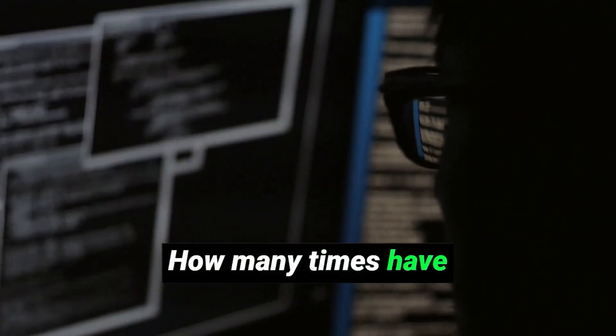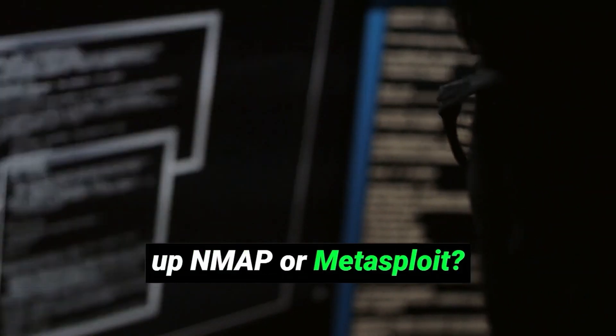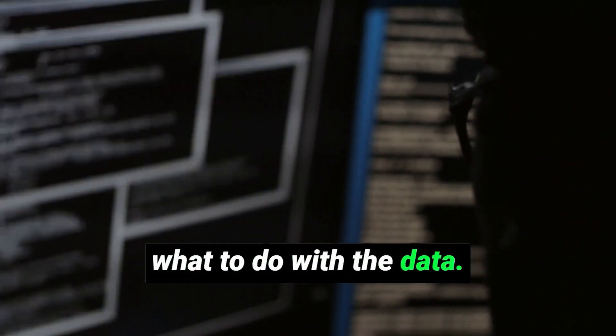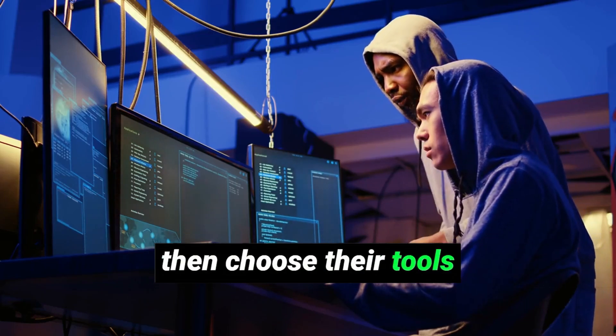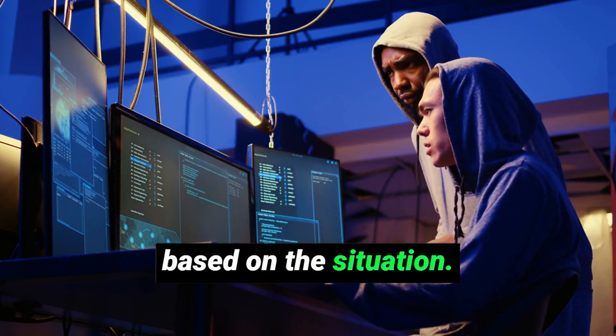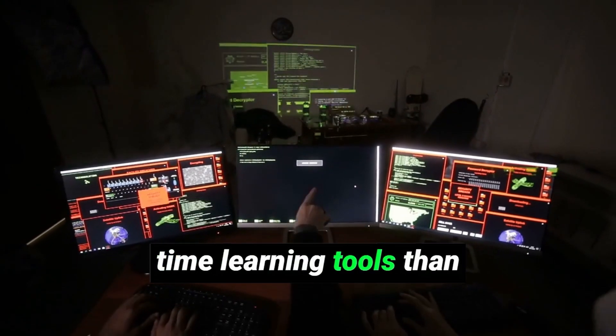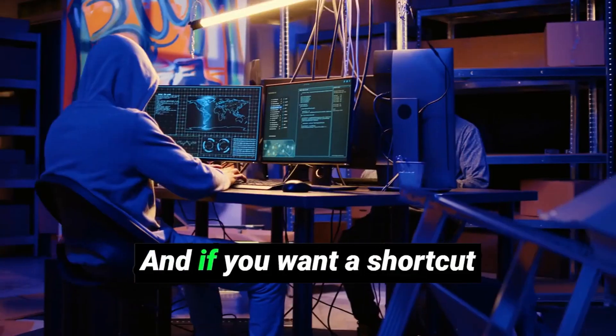Think about it. How many times have you seen someone fire up Nmap or Metasploit, but they have no clue what to do with the data? Real hackers think first, then choose their tools based on the situation. So if you're spending more time learning tools than understanding the why behind them, you're doing it wrong.